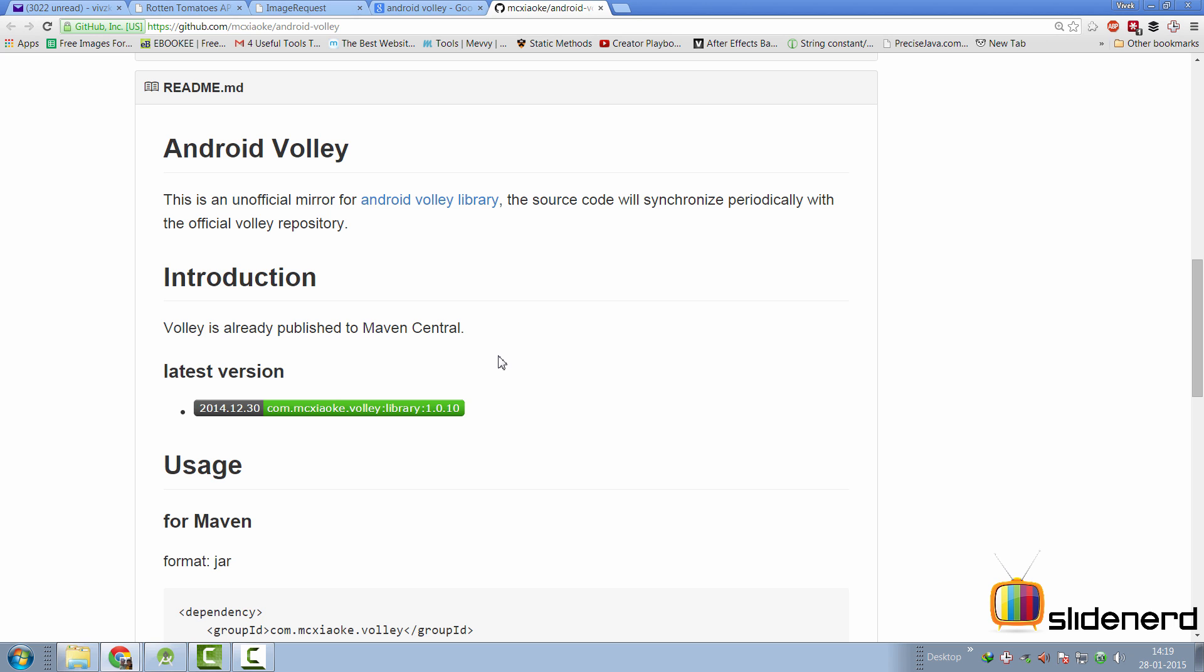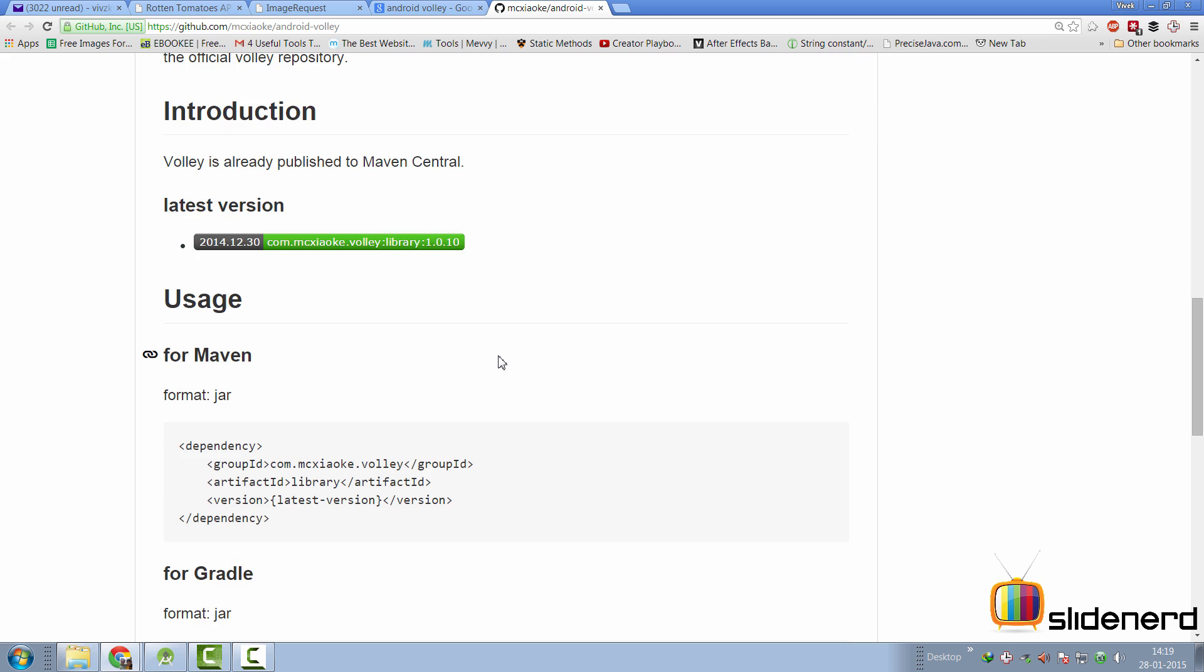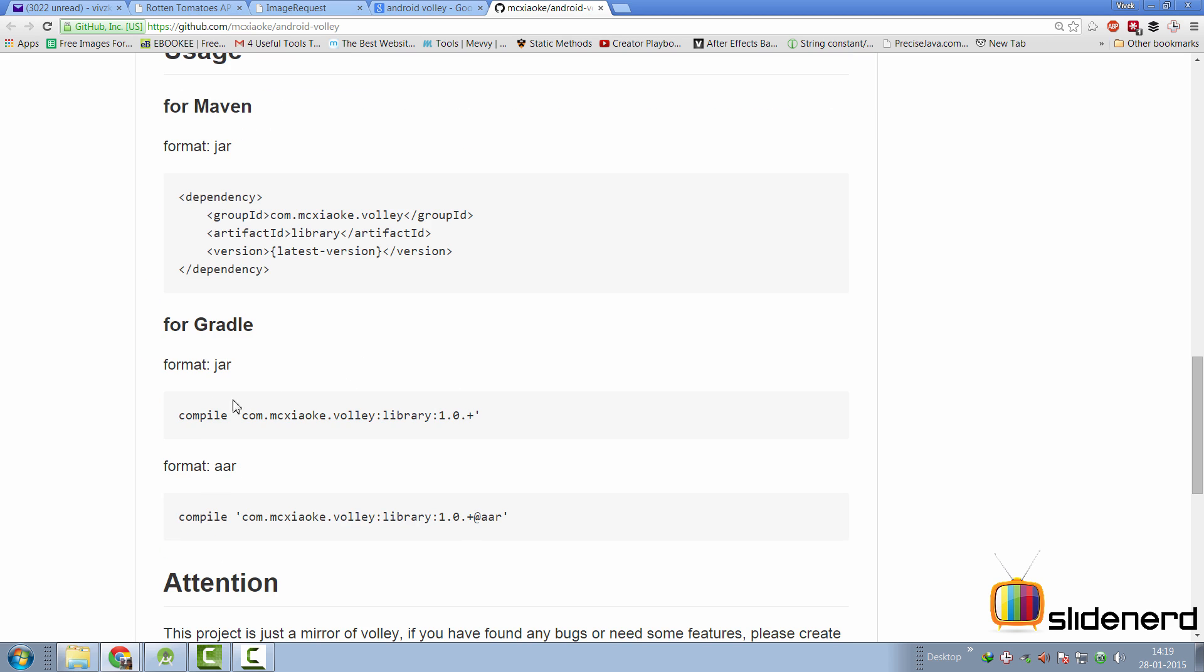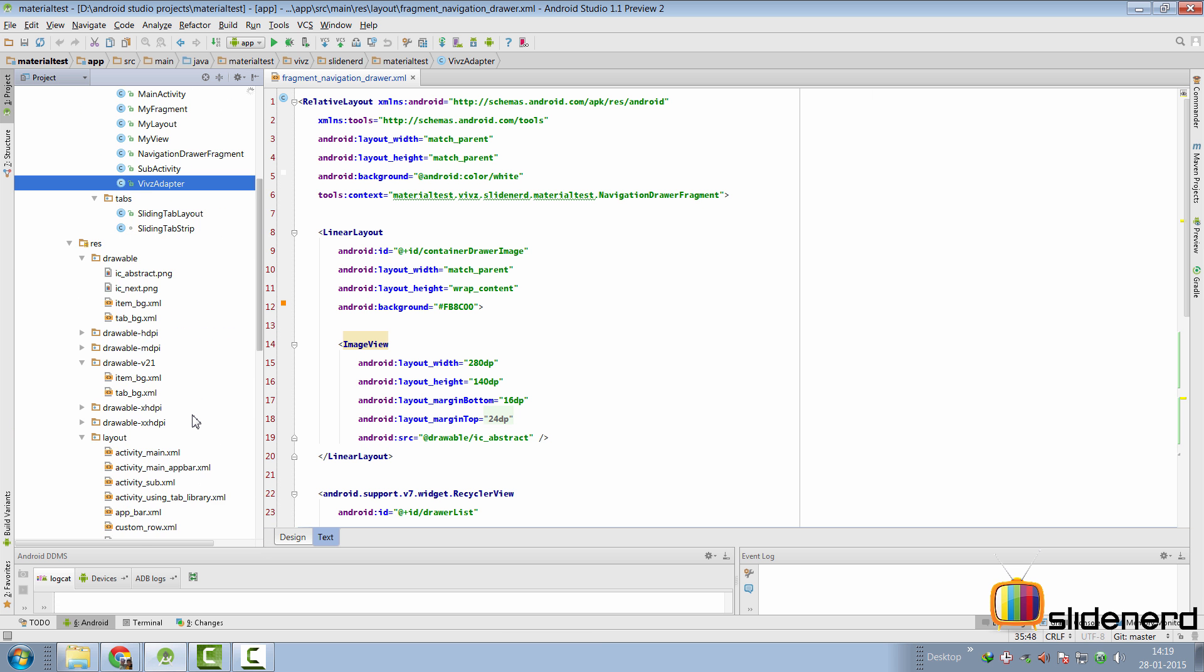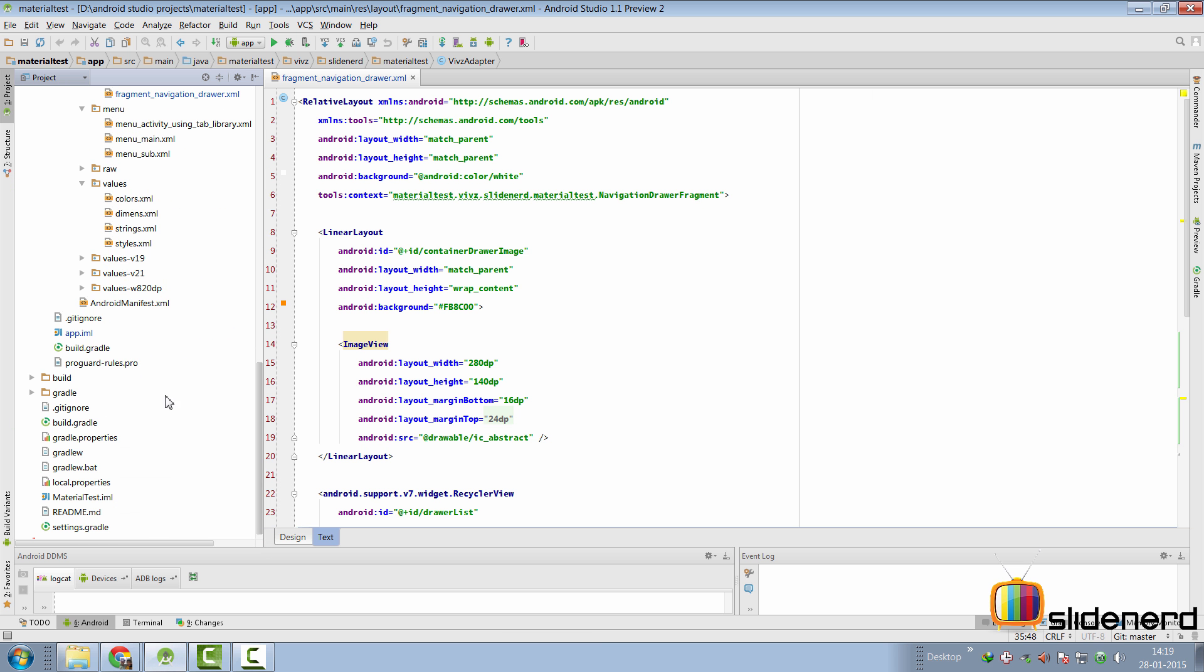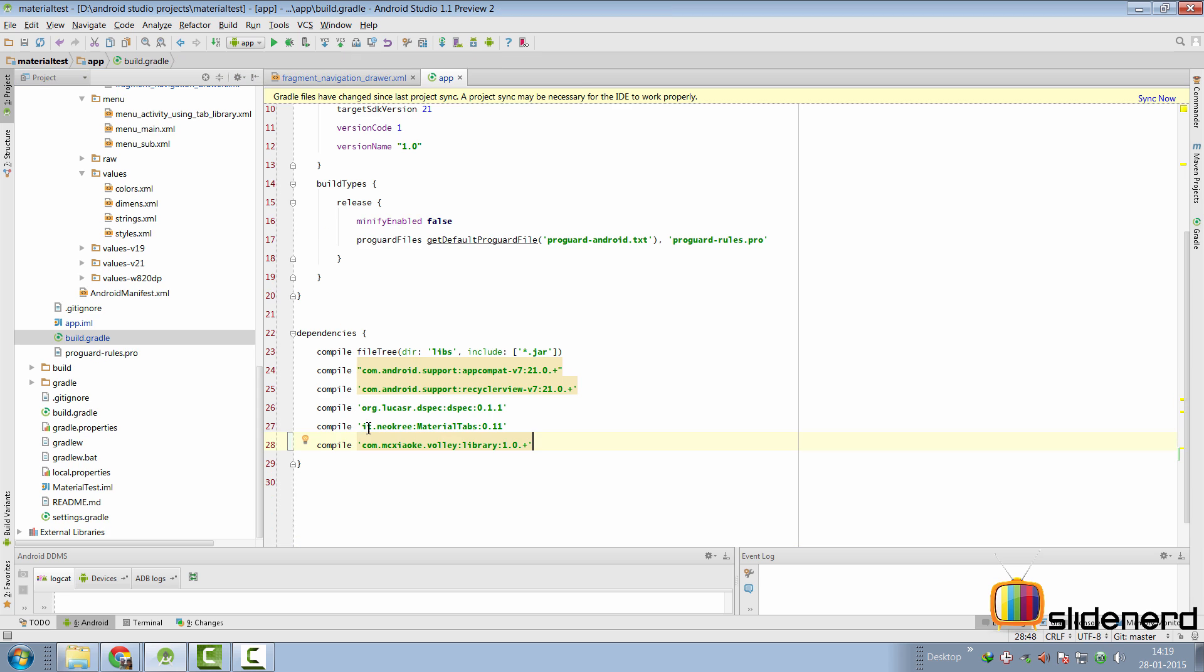One is that you get a jar file and add the jar file to Android Studio or you can add the Gradle dependency as it's given over here. So, we'll add the Gradle dependency inside our Android Studio by simply going down to build.gradle. So, there you go. There's my dependency at this point. Just rebuild the project and we should be ready to use Volley.